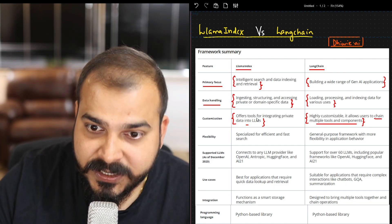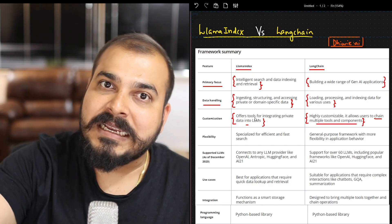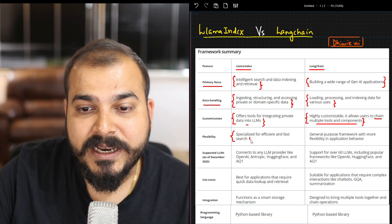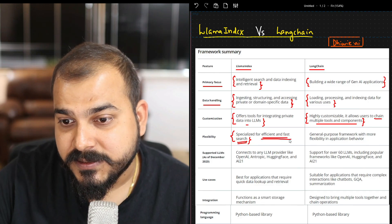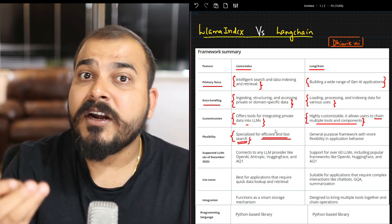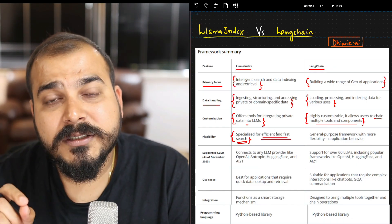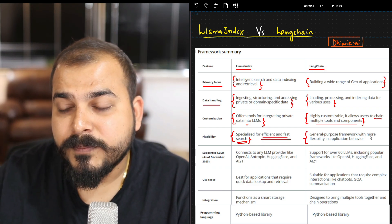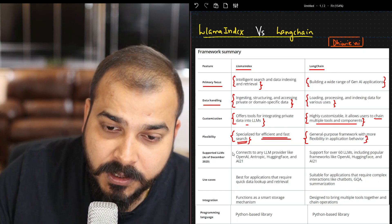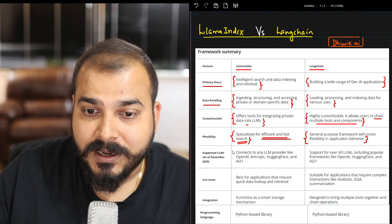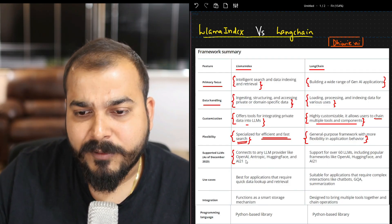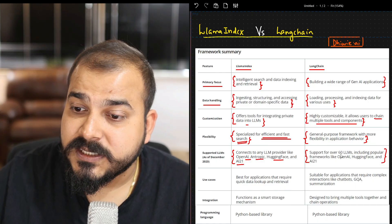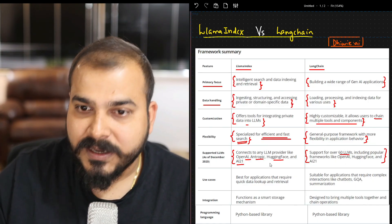With respect to flexibility, LlamaIndex is specialized for efficient and fast search — the kind of indexing and metadata it creates helps query data efficiently with less response time. LangChain is a general-purpose framework with more flexibility in application behavior. With respect to LLM model support, LlamaIndex connects to most LLM providers like OpenAI, Anthropic, HuggingFace, and AI21 Labs. LangChain supports 60 LLM models, which is more than LlamaIndex.